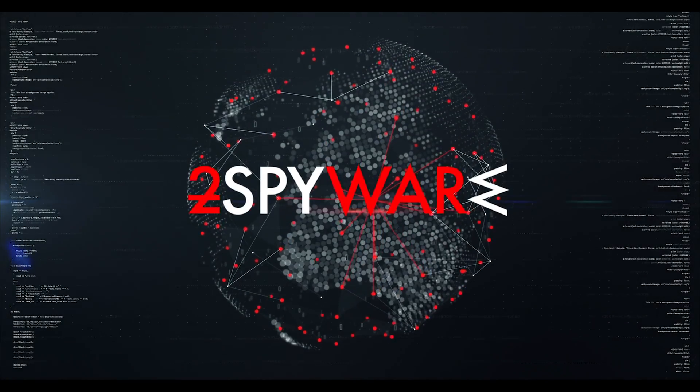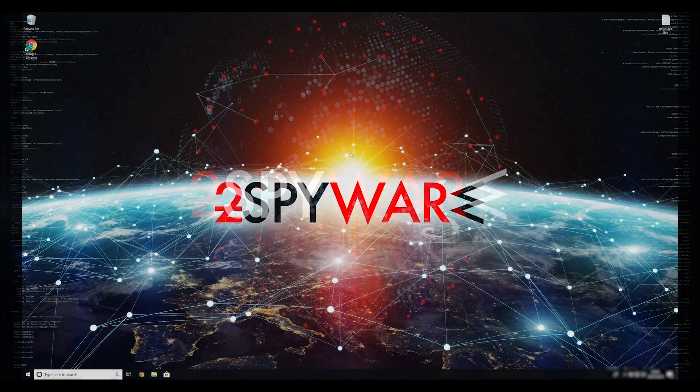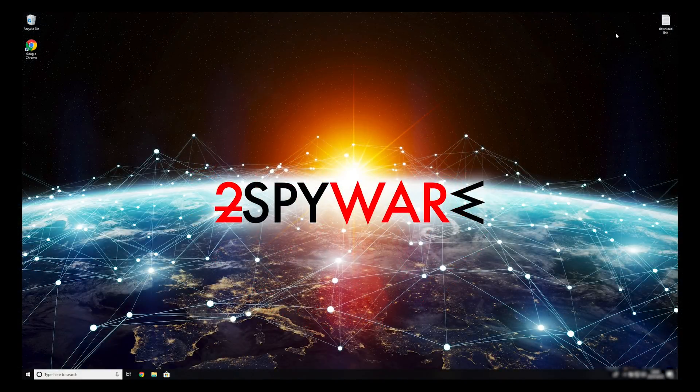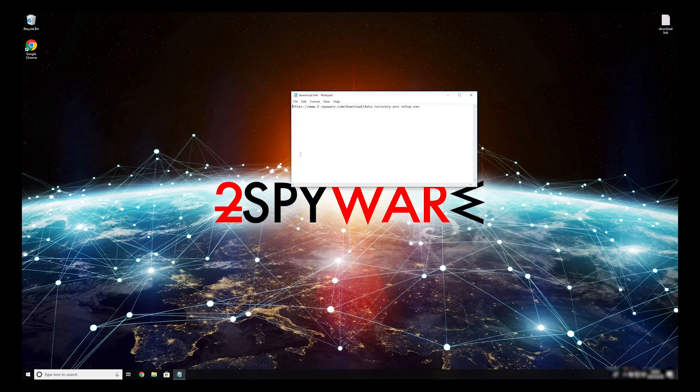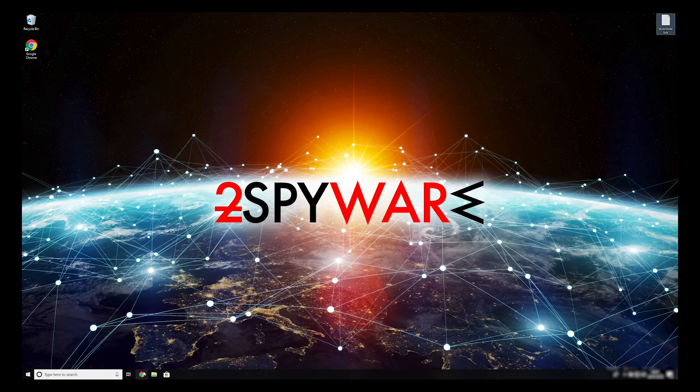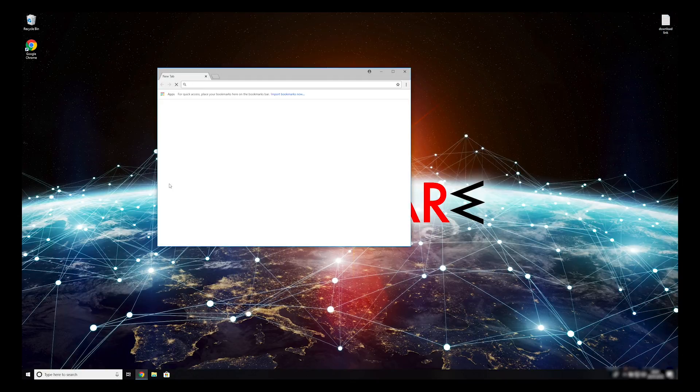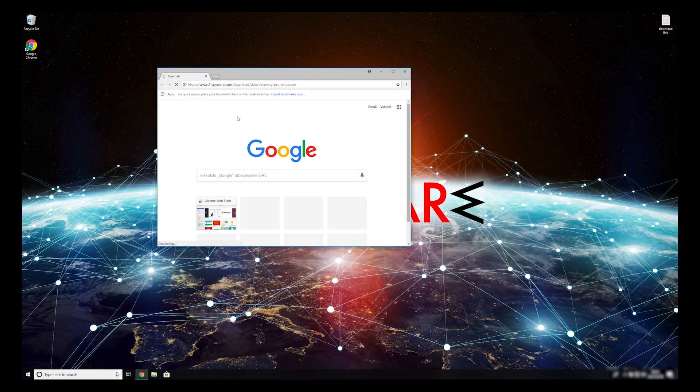When you have completely removed this ransomware from your computer, you can try to restore your files. To do that, copy the second link which you can find in the description of this video. Open it with your default browser; it will initiate download of a data recovery application. Double-click to open the installer.